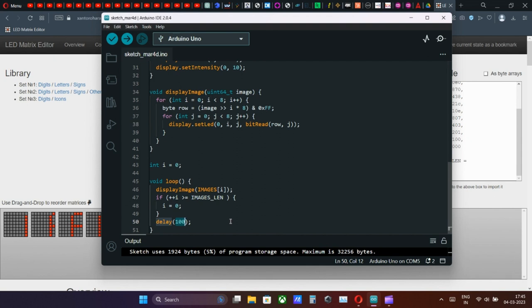Now you can control the speed of our running text. For changing the speed, scroll down in the script and in the last line find delay. Here change the digit for desired speed. For example, use 100 to 150 for text rolling speed.